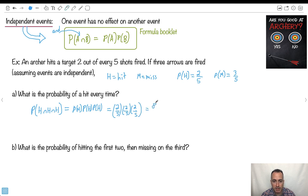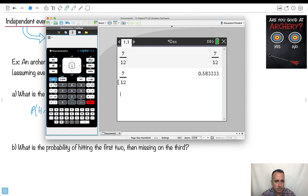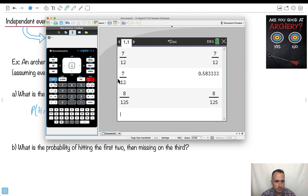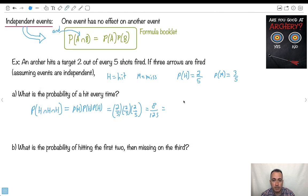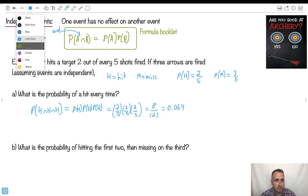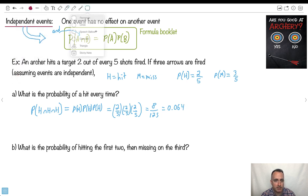Two times two times two is eight. Five times five is twenty-five, times five is one hundred twenty-five. So we get 8/125, which equals exactly 0.064. So both of these are correct — that's the probability of hit, hit, hit.